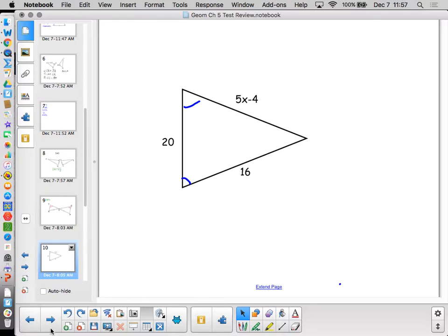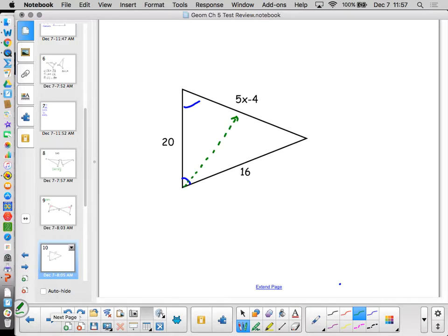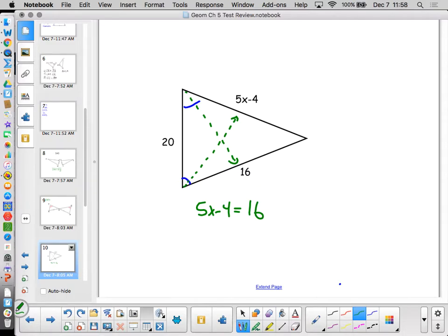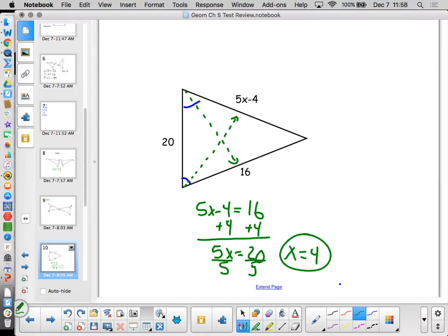Problems 17 and 18 employ the base angle theorem of isosceles triangles. If two sides of a triangle are congruent, the opposite angles are also congruent. Here we're indicating two angles are congruent, so we set them equal. The 20 is there just to distract you. We add 4 to both sides: 5x equals 20 — but that's unrelated to the given 20 — so x equals 4.